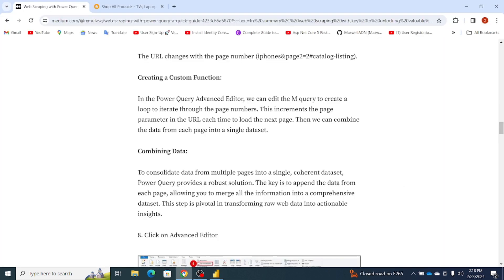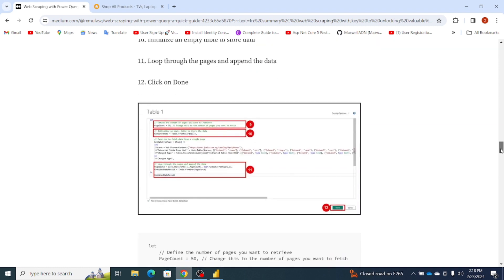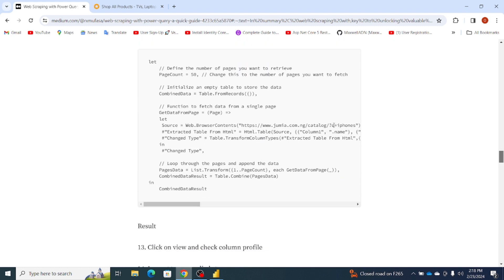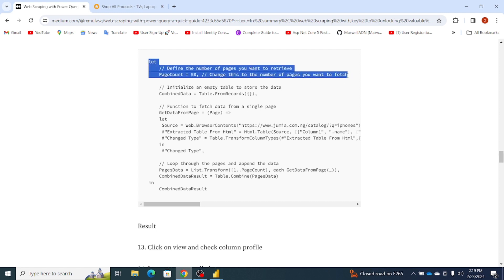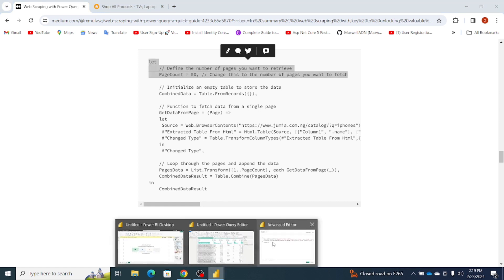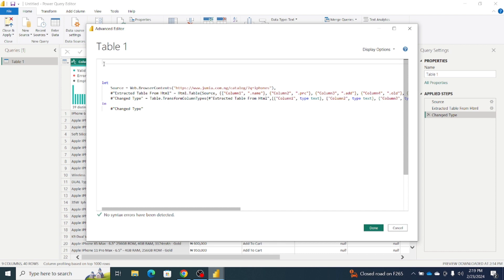Navigate back to the Medium article — the code is already here on how you can handle pagination. The first thing we need to do is define the number of pages we want to retrieve. We have pages from 1 to 50, so we want to retrieve data from page 1 to 50. In your case, if you want to retrieve from page 1 to 100 or 200, your page count will be 100 or 200. For now, our page count is 50. I'll copy this line of code and paste it in Power Query.